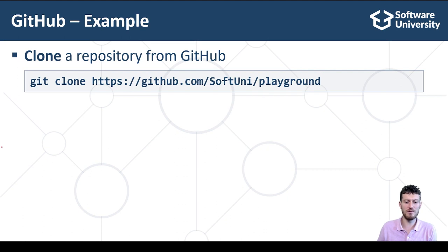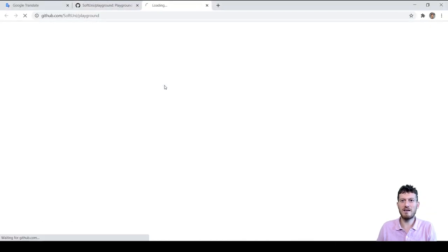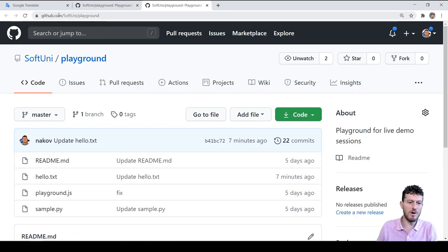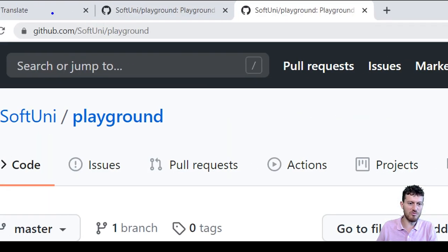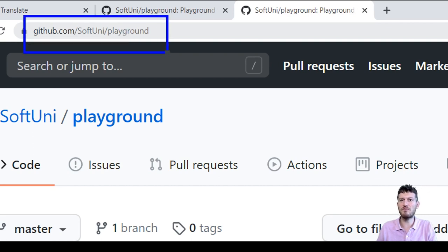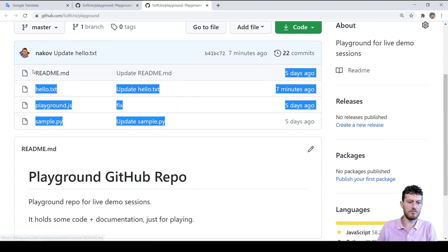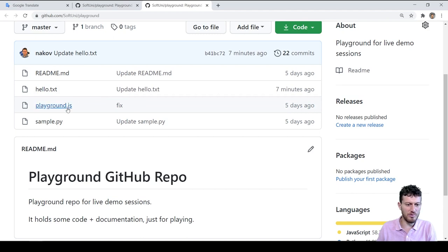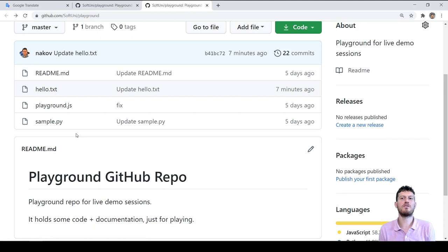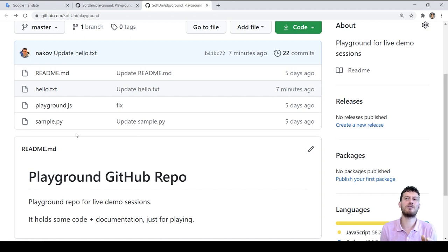We'll work with this sample Git repository: https://github.com/softunee/playground. First, let's look at it — it holds several files, code plus documentation. As a concept, source control repositories hold the source code and other assets of a software project. We first clone the sample repository to a local directory using the Git clone command.